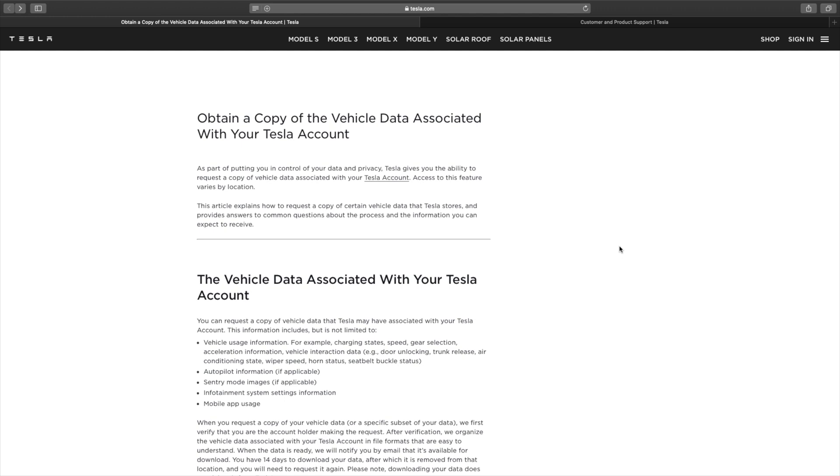Once you're here this is going to basically tell you how to go about getting the data and what kind of data you can expect to receive from Tesla.